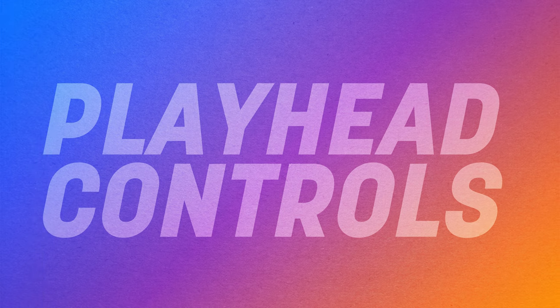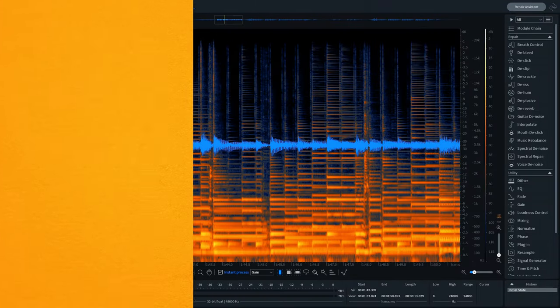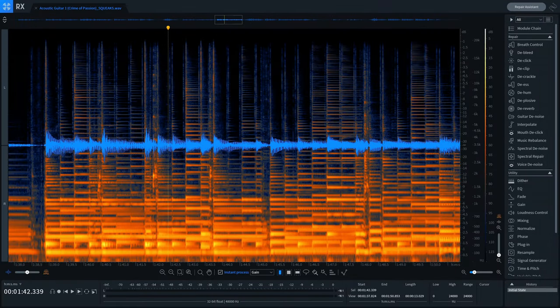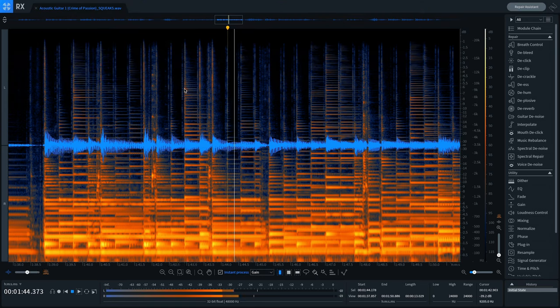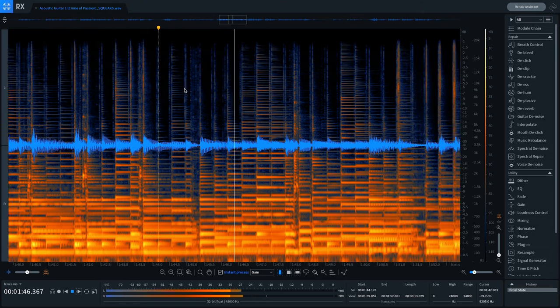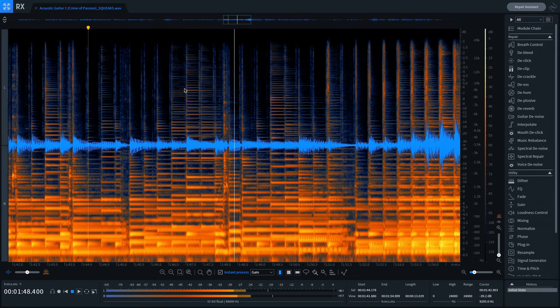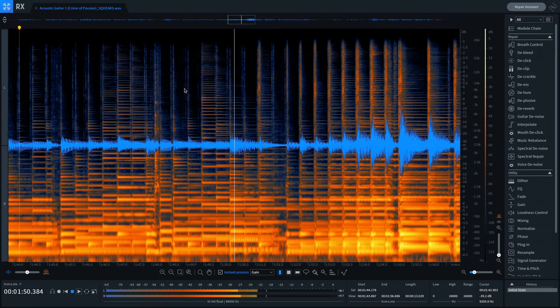The final hidden feature concerns the playback head in the RX standalone editor — you can actually control its movement and behavior in very helpful ways. Let's say you're carefully reviewing an audio document and you don't want to miss a pop or click. Head to View, then switch on Continuous. Now when you play the audio back, you'll see the audio scroll past fluidly.